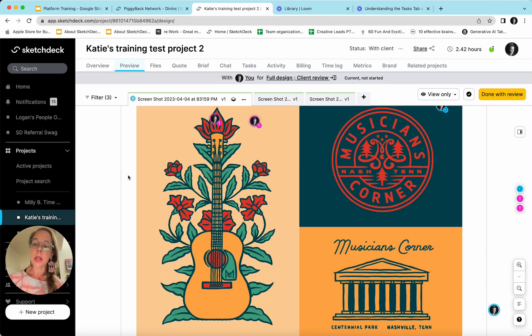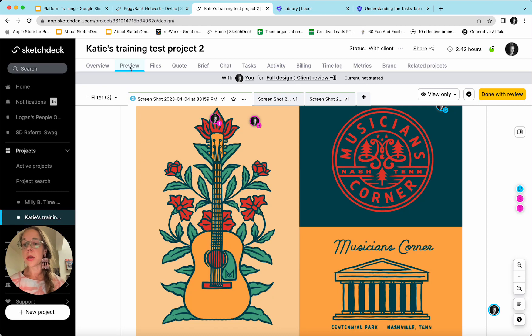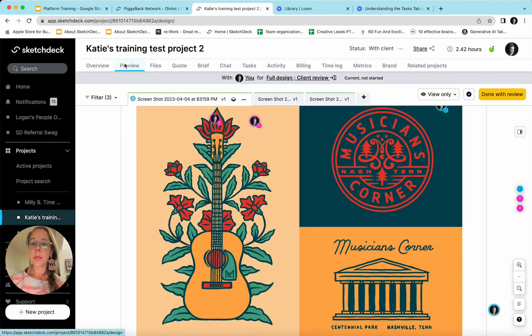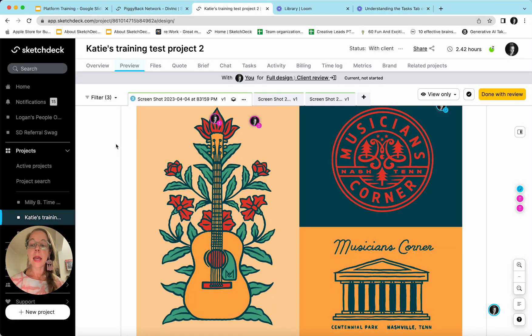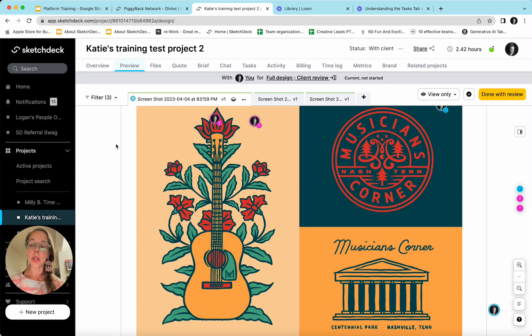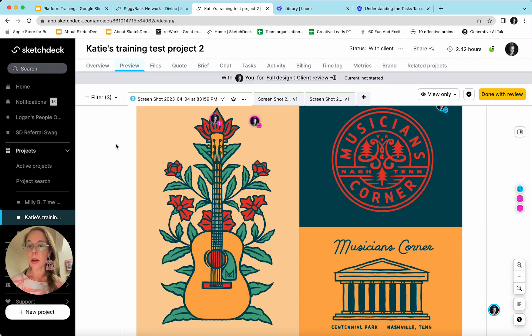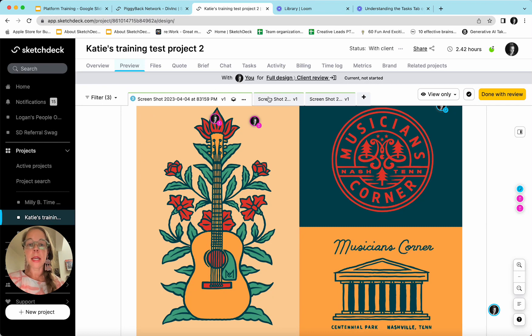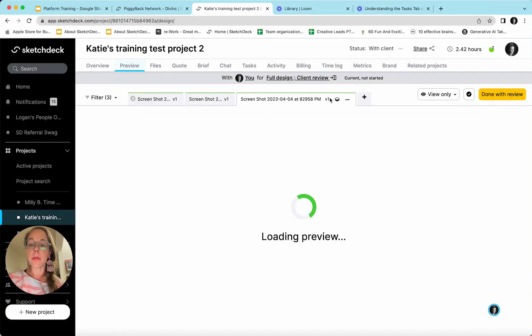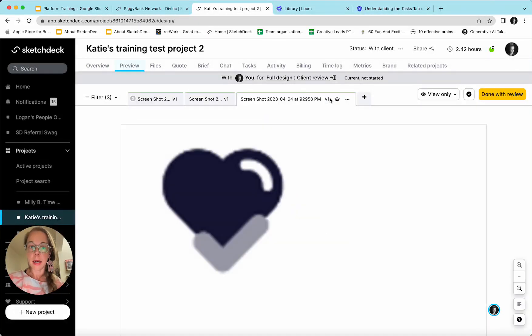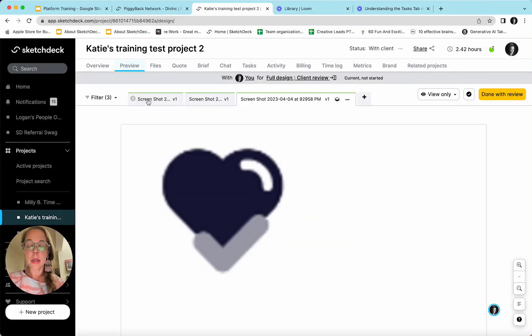When they enter the project that they are to review, they'll come to the preview tab. And here in the preview tab, they can see any files that the agency team has turned on for preview. The agency team will turn on previews for any files that they need input and feedback on from the client. We can see that I have three different tabs up here with three different files that need my input.